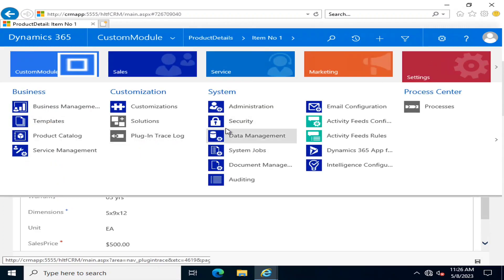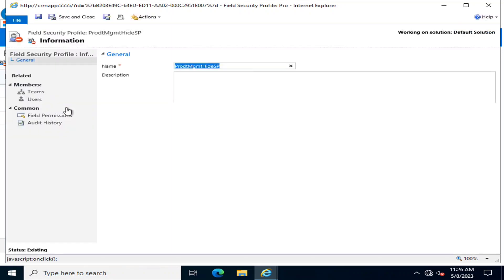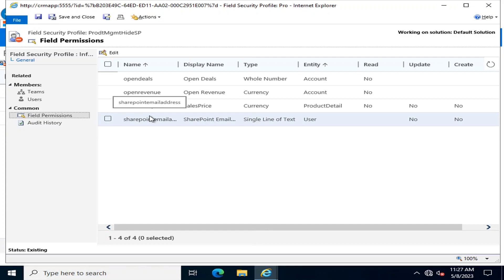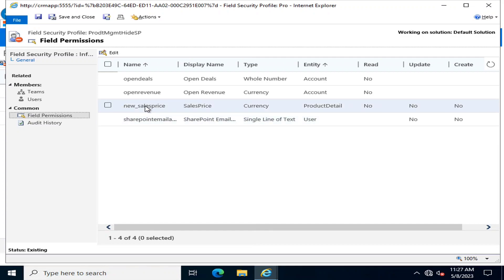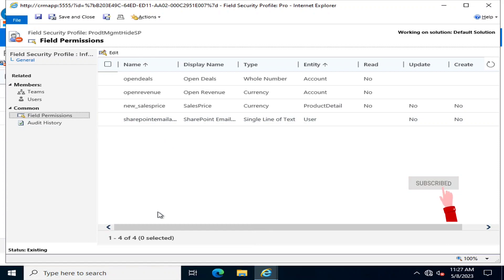After saving, I will publish all customizations to take effect. Now, going back to the field security profile 'Product Management Hide Sale Price', in Field Permissions I can notice that the field we just enabled now appears here. This clarifies that only fields that have the field security profile option enabled are shown in this list.